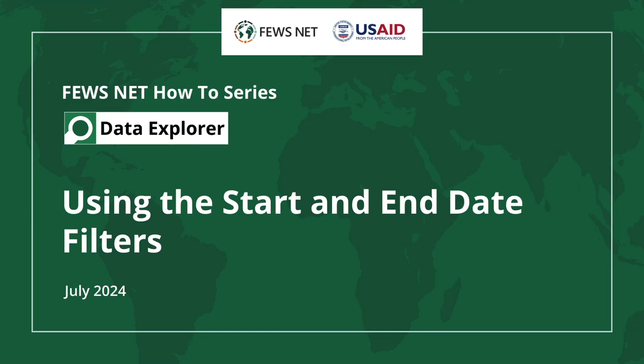Welcome to the FEWS NET How-To Series. This video will demonstrate how you can use the start and end date filters in the FEWS NET Data Explorer.